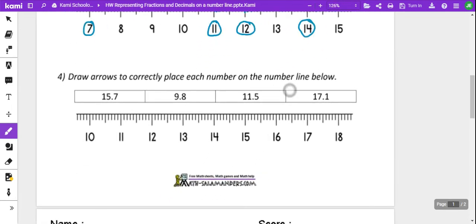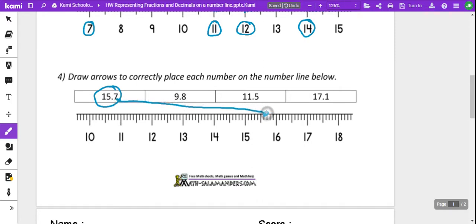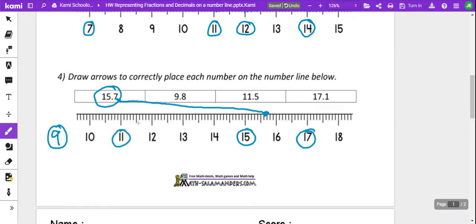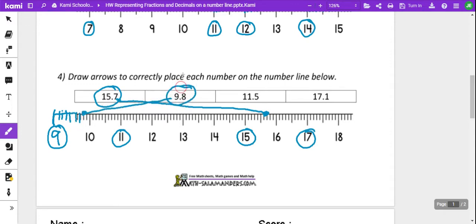So, draw arrows to each one of the number lines. We've got 15.7. And we have 9 over here. 9.8 is going to be 2 less than 10, so counting back from 10: 1, 2, 3, 4, 5, 6, 7, 8. Then 11.5, and then 17.1.